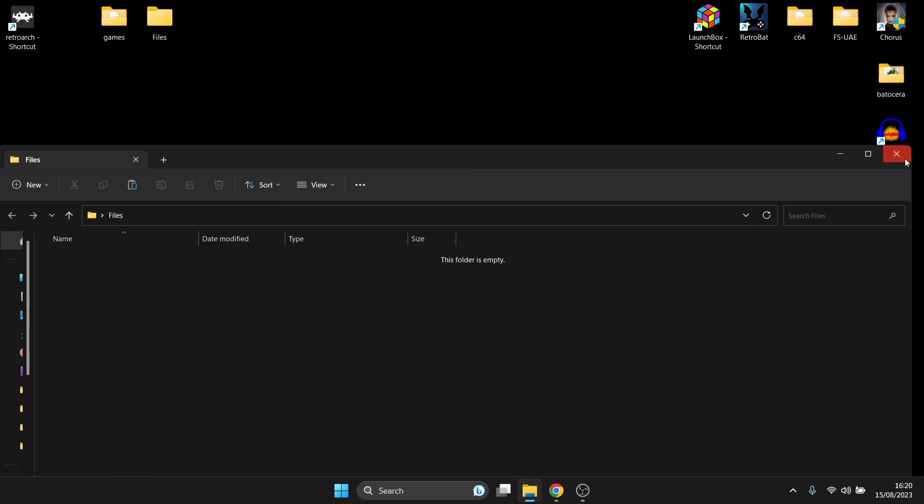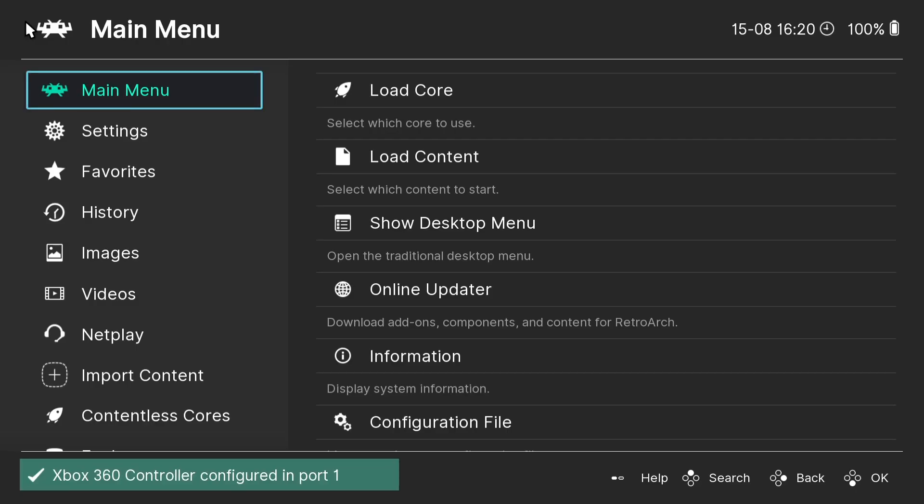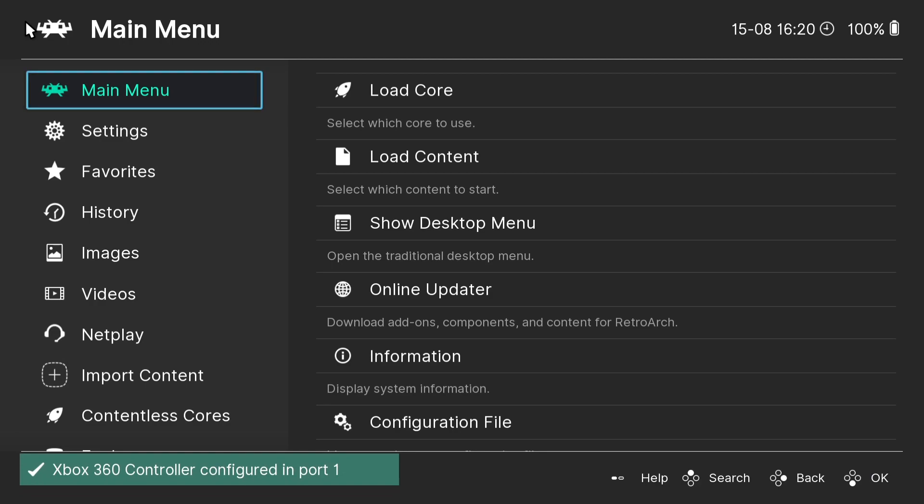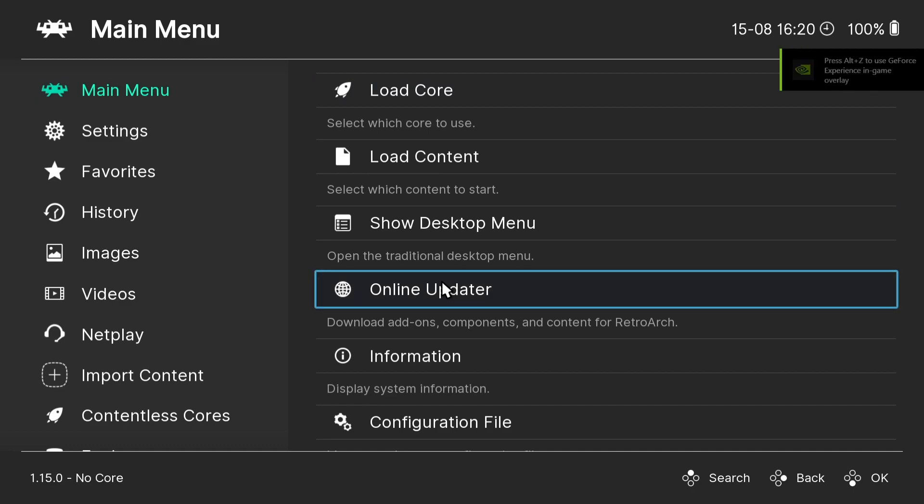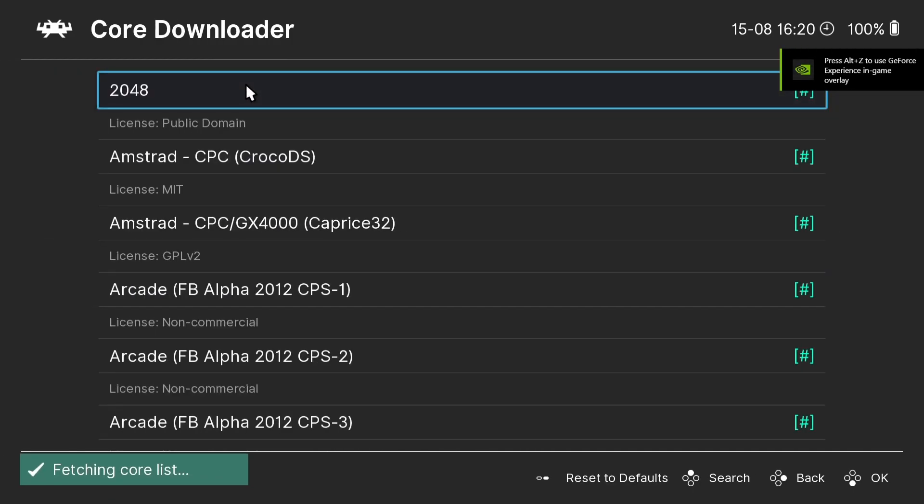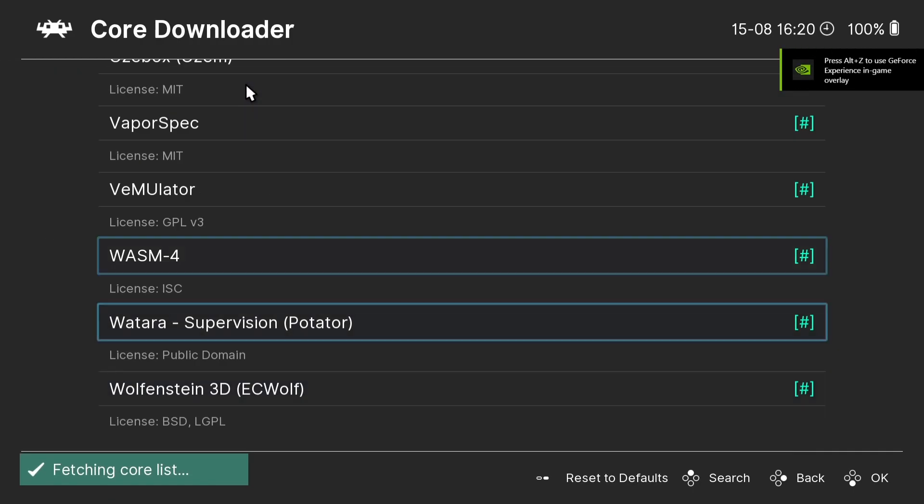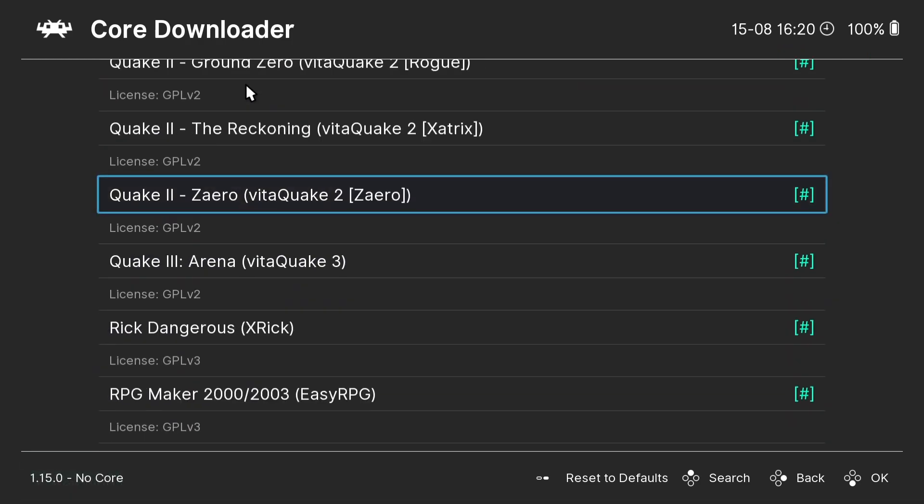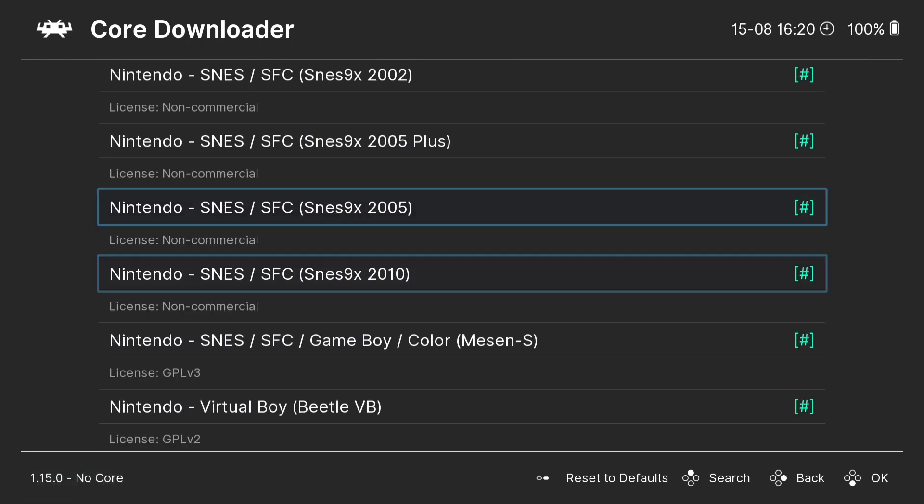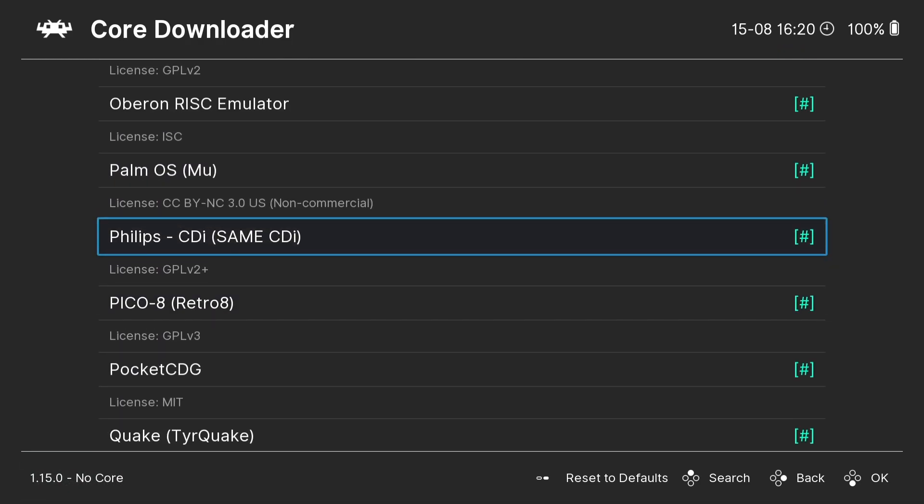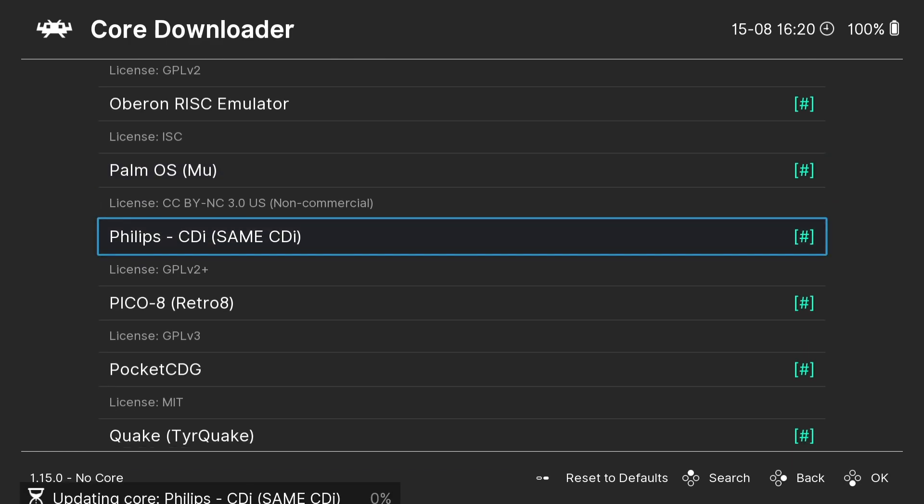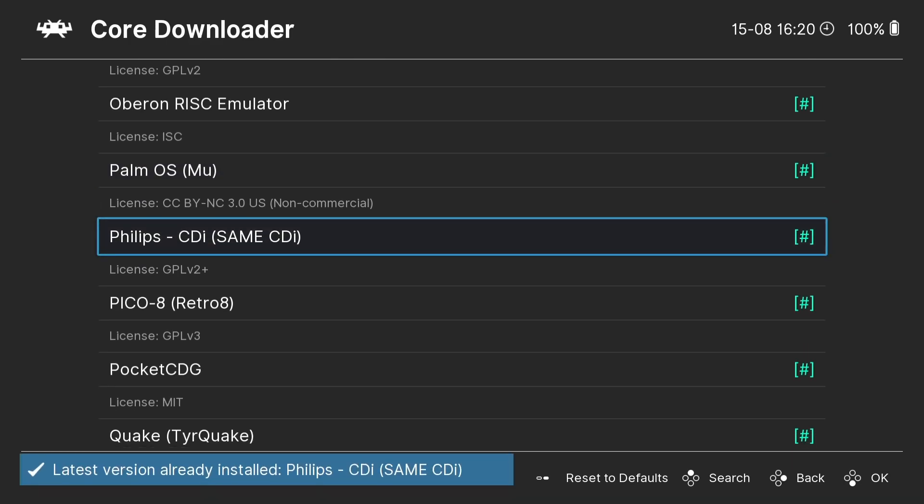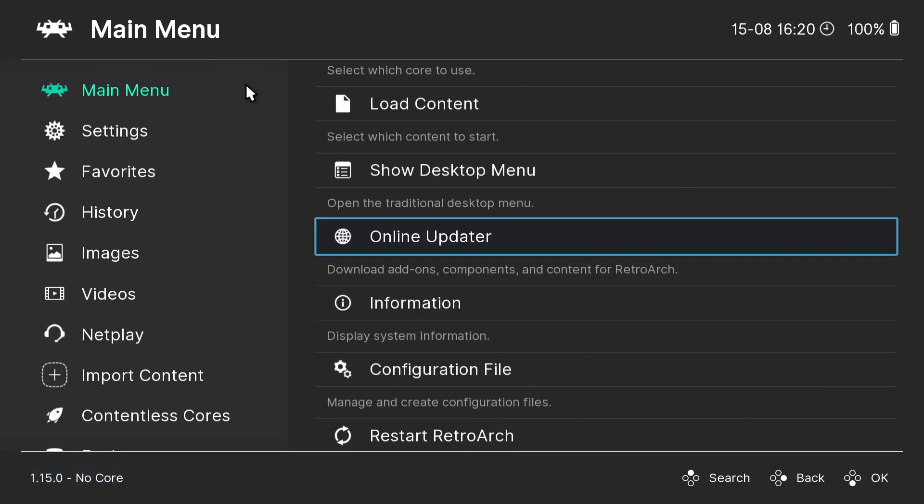Next thing I'm going to do is just open up RetroArch and actually download the SAME CD-i core. So under Main Menu, just go to Online Updater and Core Downloader. And start from the bottom. It's just easier. We're looking for Philips CD-i. Everything's in alphabetic order. As you can see, I've already got this one installed and downloaded. Those on RetroArch which are downloaded and installed will have a hashtag. So just simply do that and back out and back out again.